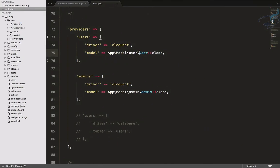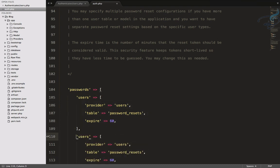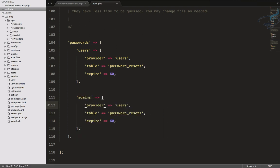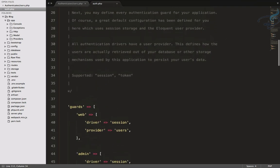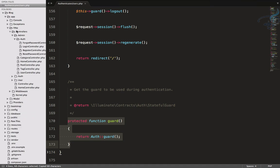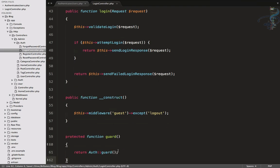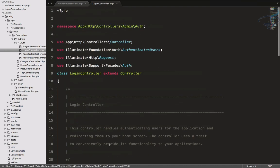This is how login works with the guard - we have created our guard for admin via the providers. The next important thing is the reset password system. We copy and paste the admins provider entry and use the same password_resets table to reset the admin's password. Our guard is all set. Now we just need to give that guard name in the admin LoginController. Open app/Http/Controllers/Admin/Auth/LoginController and add the guard function returning 'admin'. Add the Auth use statement at the top.